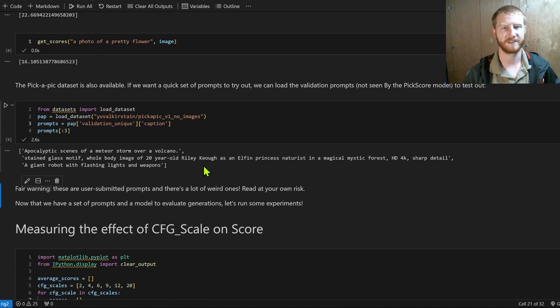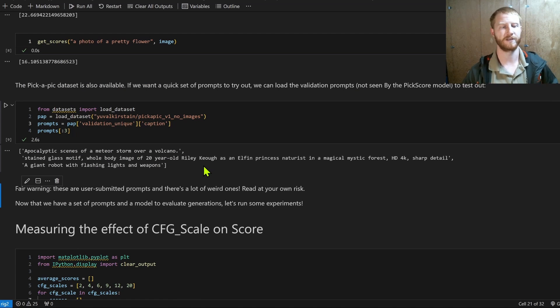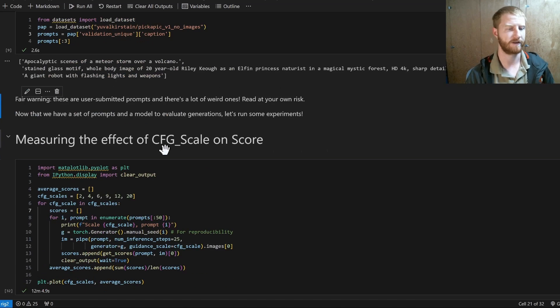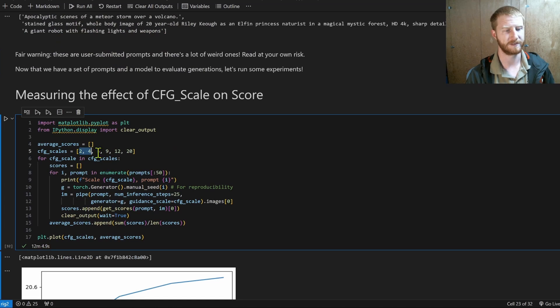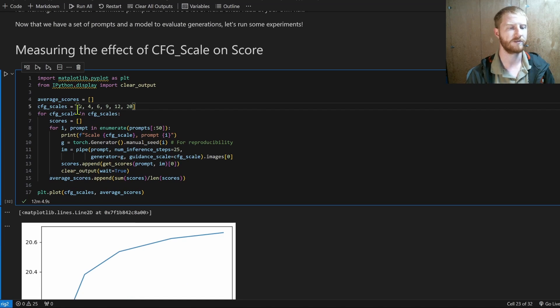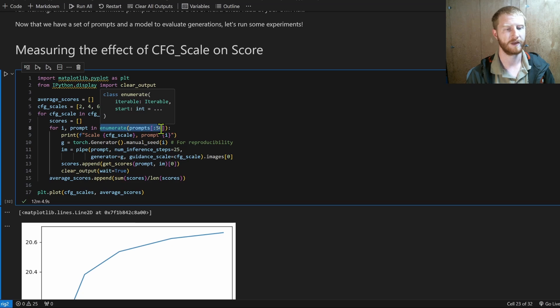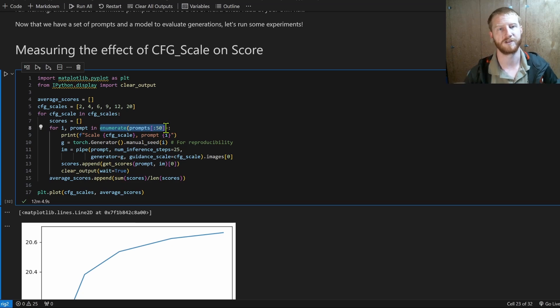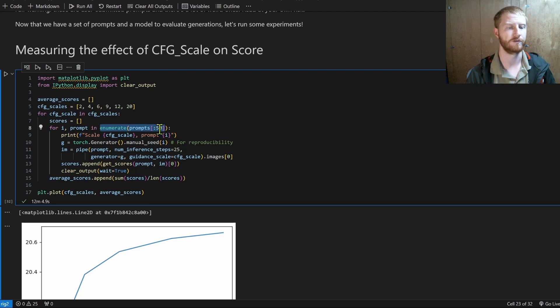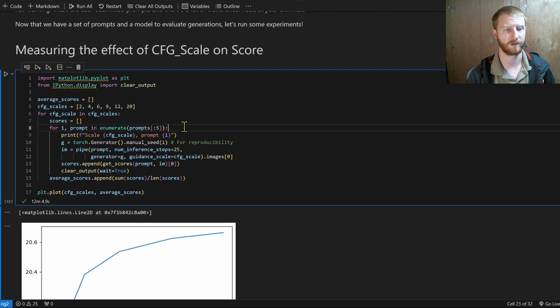But what this sets us up to do is to run different experiments. So I have an example here. I have some different guidance scales that I'd like to try. And for each of those guidance scales, I'll run through 50 prompts.